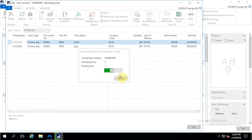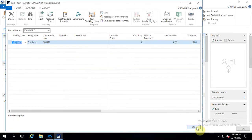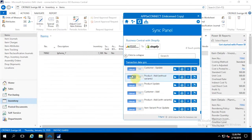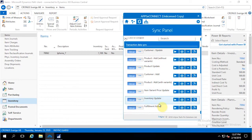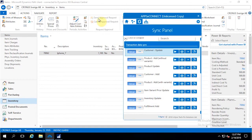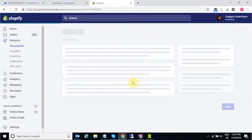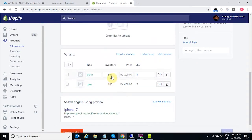Once the item journals are successfully posted from Business Central On-Premise, I go back to the agent and from the Business Central to Shopify direction, we have the inventory update integration point. Using that, the quantities for the items and their variants are updated. Going back to the Shopify product page and refreshing, the variant inventories are updated: the black one shows 500 and the gray one shows 600.